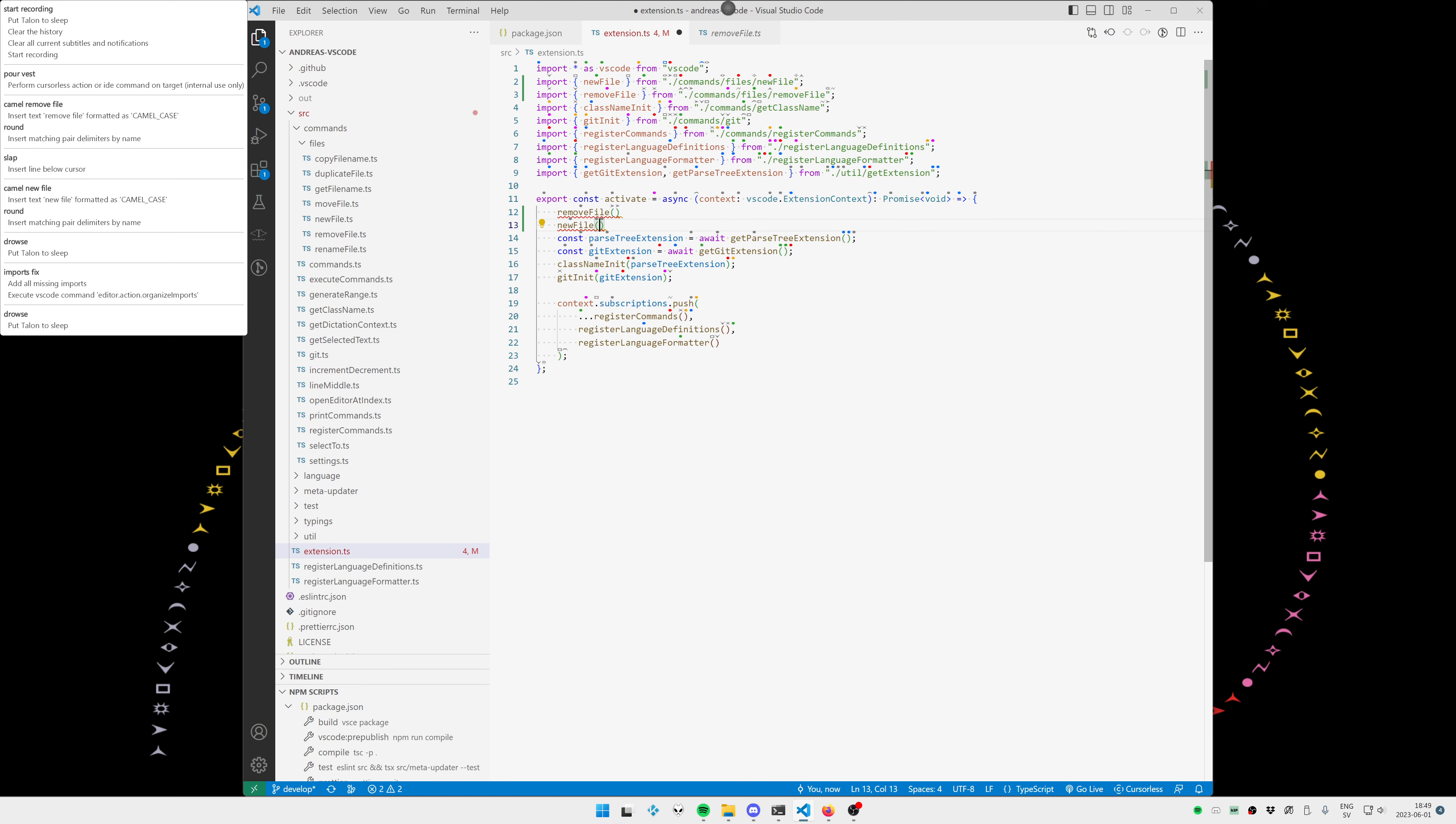This of course is dependent on the actual language server providing import suggestions. We are basically just picking the first suggested import. In TypeScript this works really well. In Python not so much. So it depends from language to language.